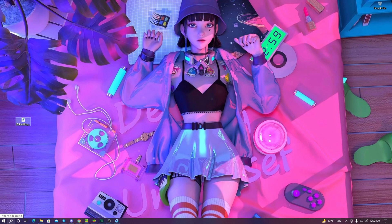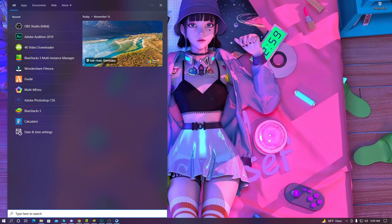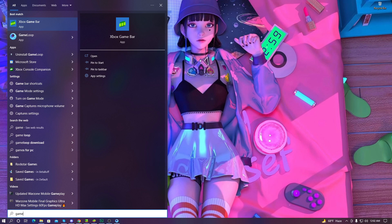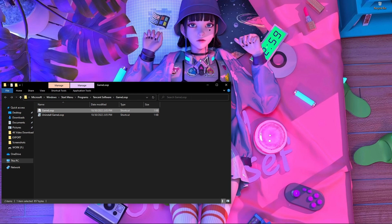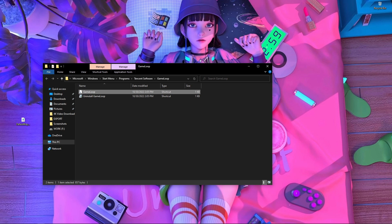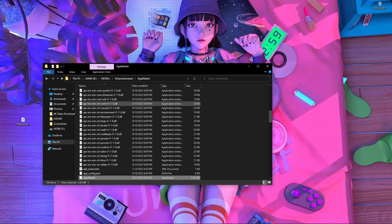After downloading the default key mapping, go to the search option and search for 'GameLoop' (G-A-M-E). Right-click on it and open the file location. After opening the file location, you will find the GameLoop shortcut. Right-click on it and open the file location again. Then go inside the TXGame Assistant folder.